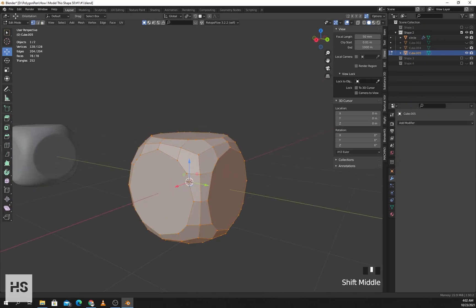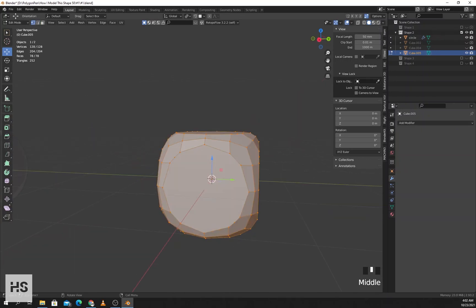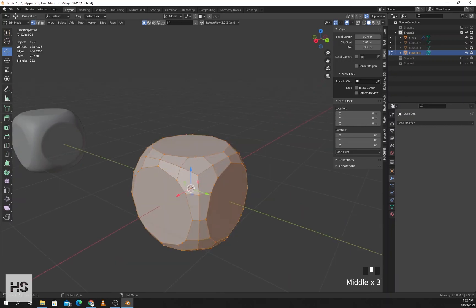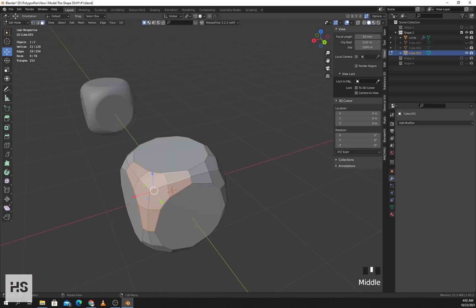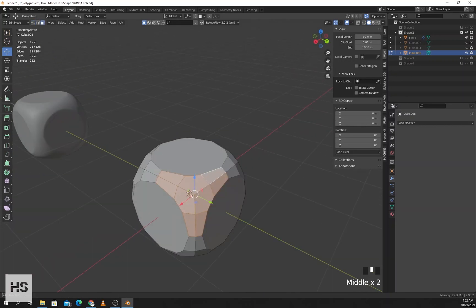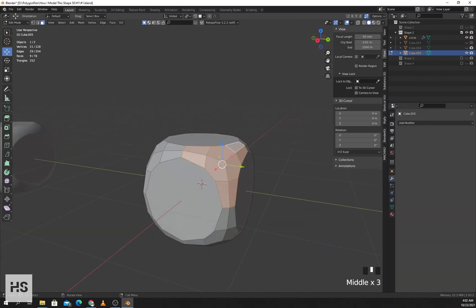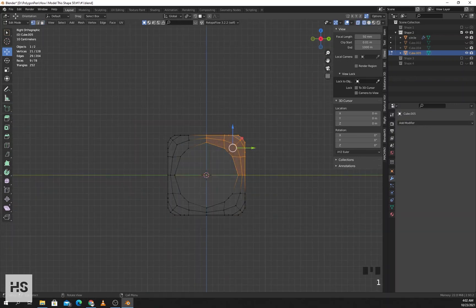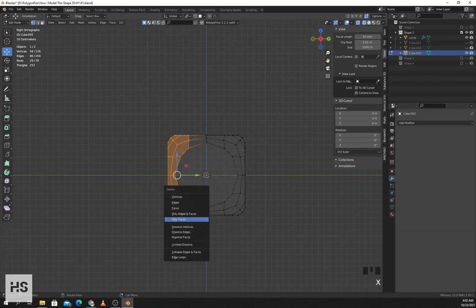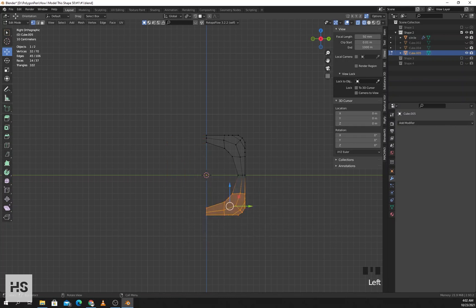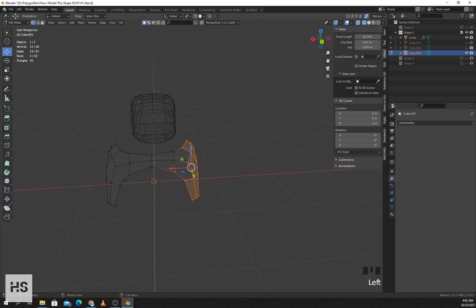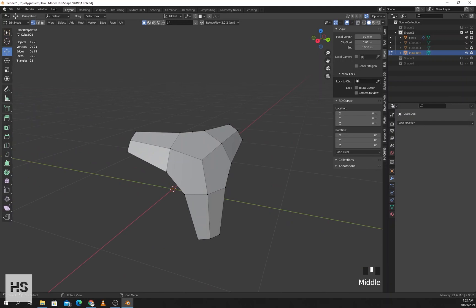In edit mode I can see that portions are repeating themselves on the X, Y and Z axes. So I'll delete these extra vertices.